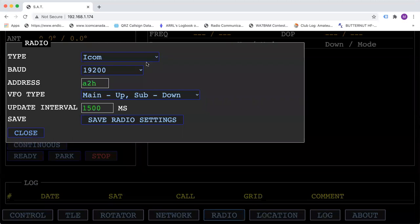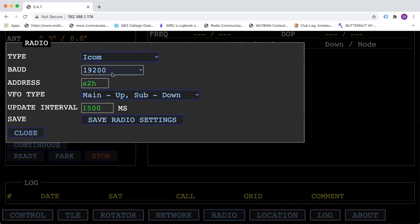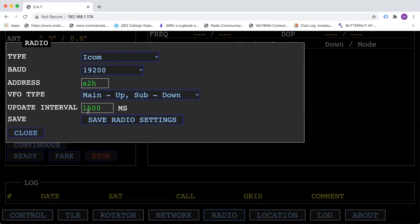Radio, make sure that you set it up to your ICOM radio, your correct baud rate, your correct address. For the 9700, it should be main up, sub down. The update interval is 1500 milliseconds and save the data to the radio.